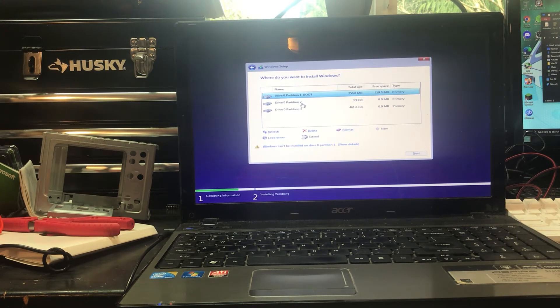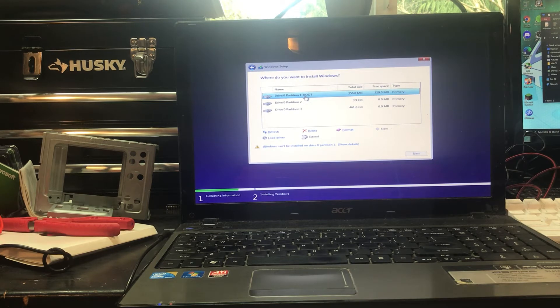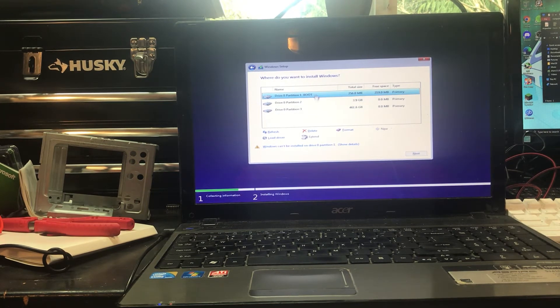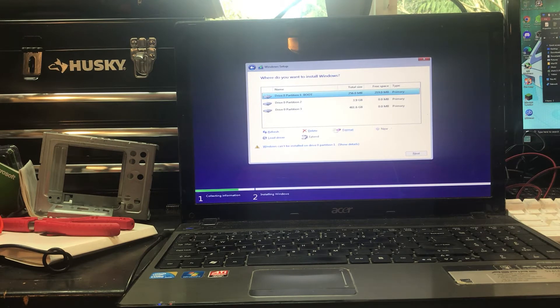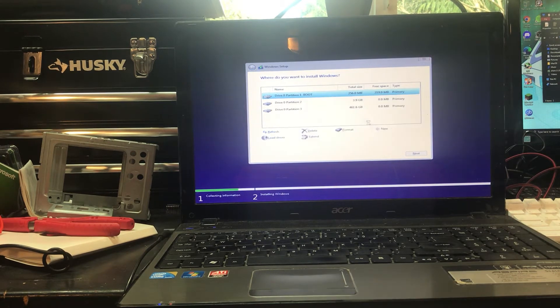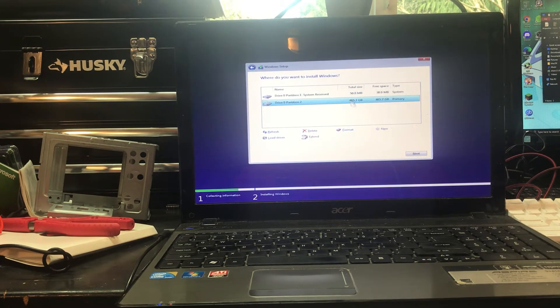So I originally had Gen 2 on this machine, or an attempt at Gen 2, and Windows is not having a fun time with this. But we're gonna delete all these partitions, and now let's just click next.